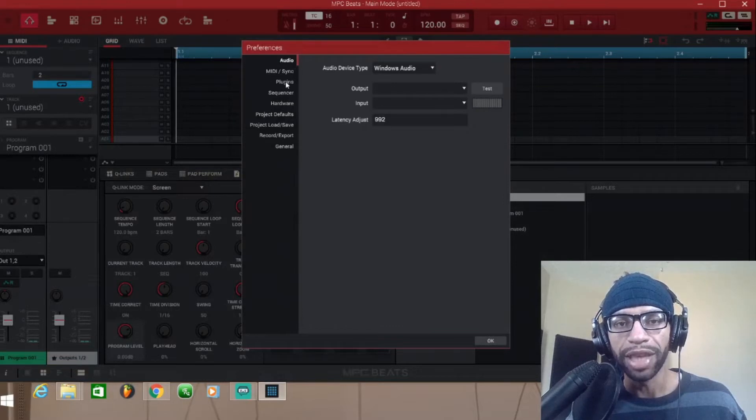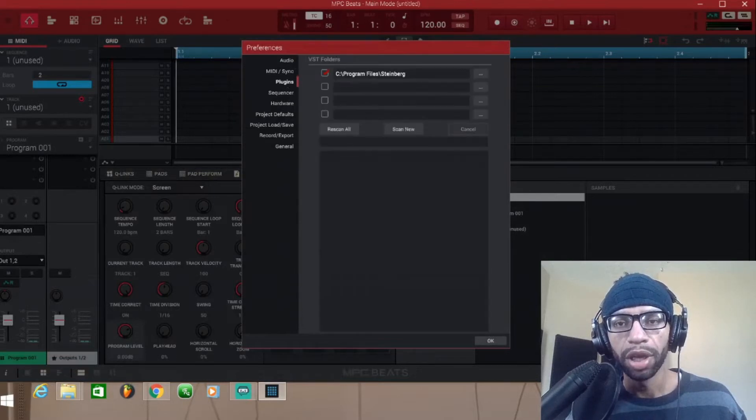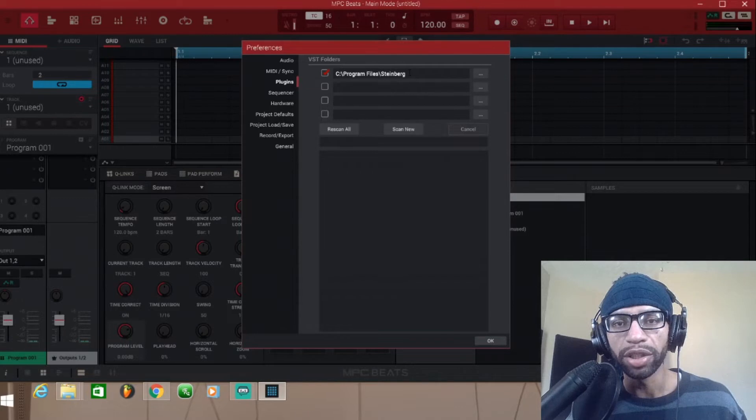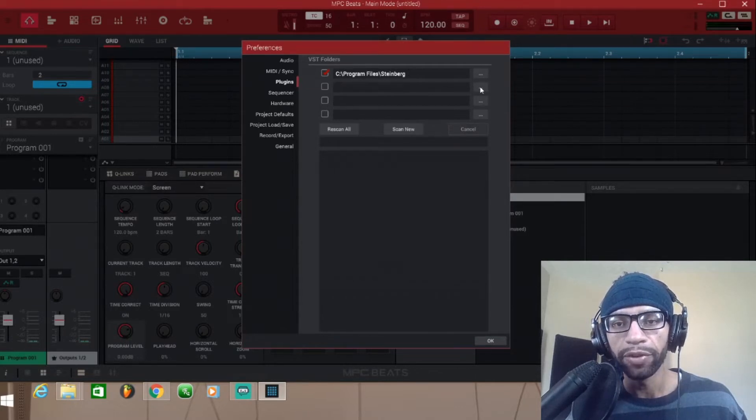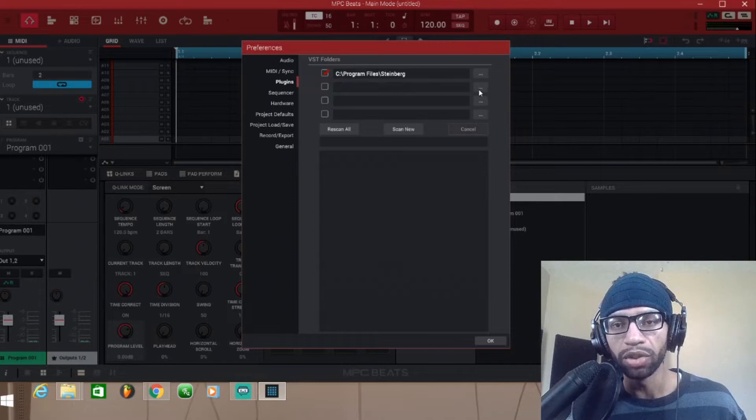Once you get into Preferences, you're gonna see you have some options over here on the left. Tap Plugins, and then you can see I've already scanned through my VST folders and found a bunch of my plugins.